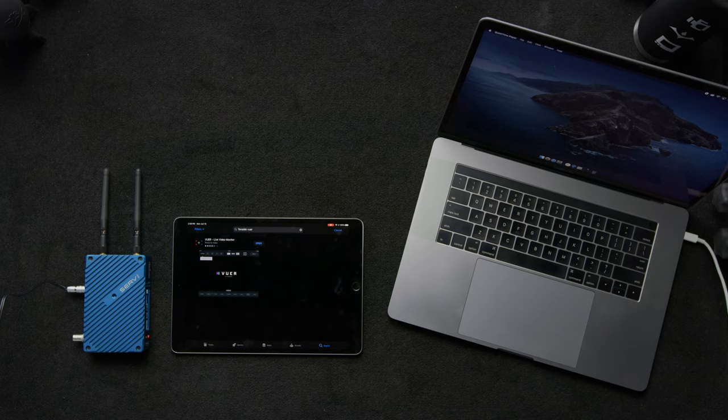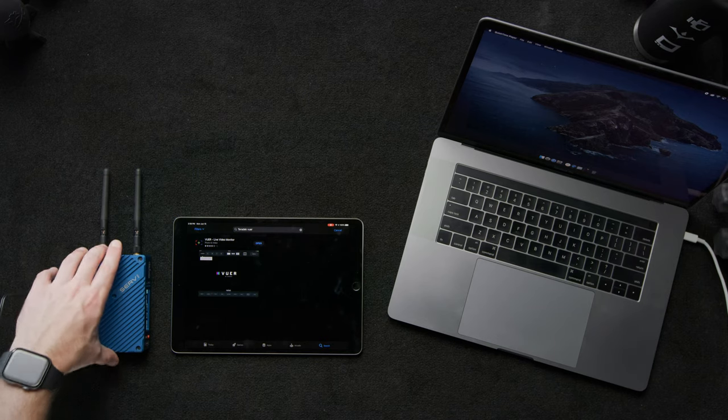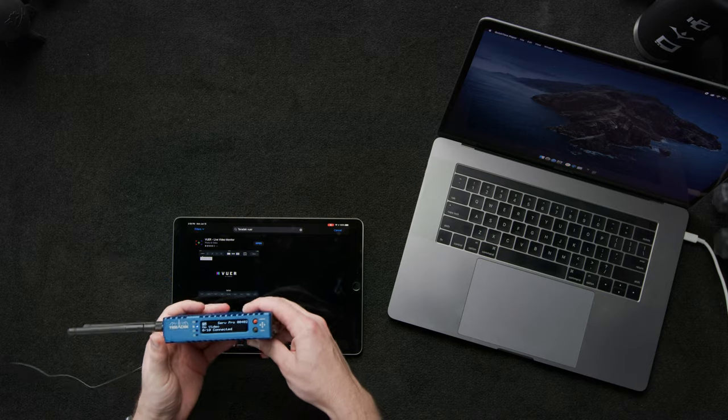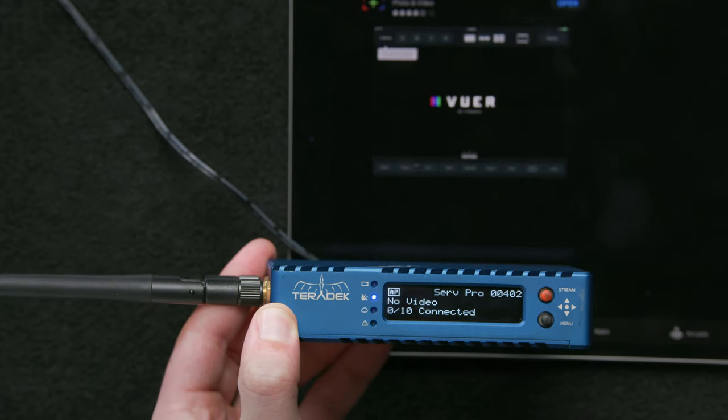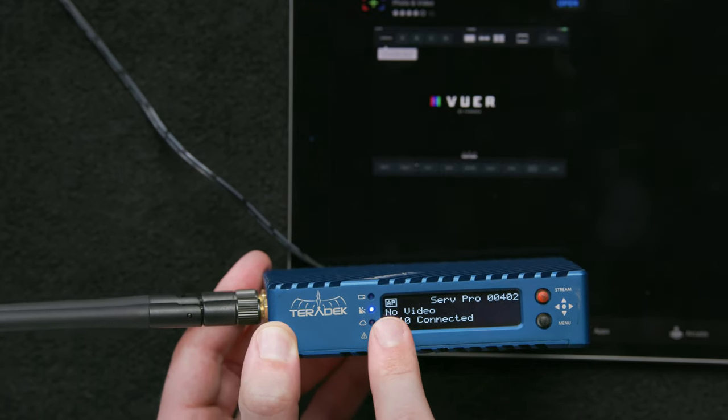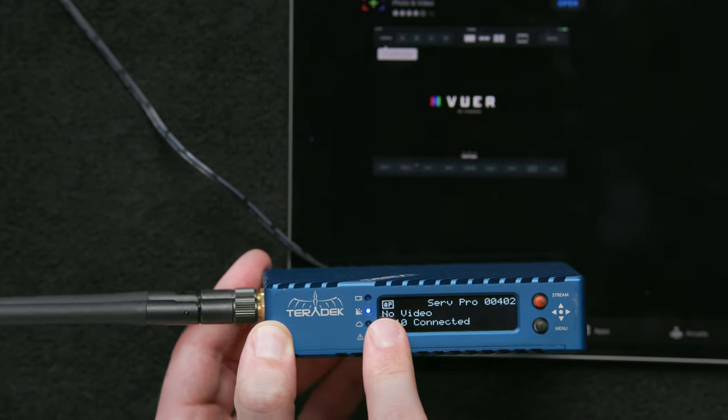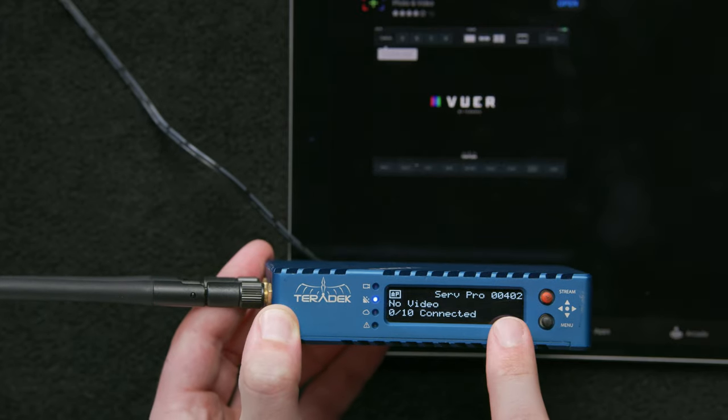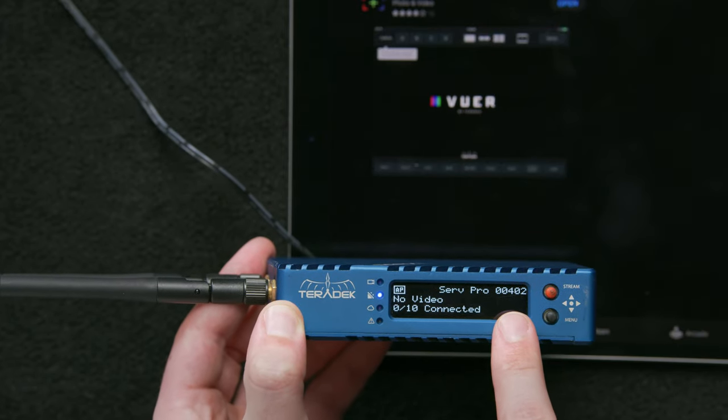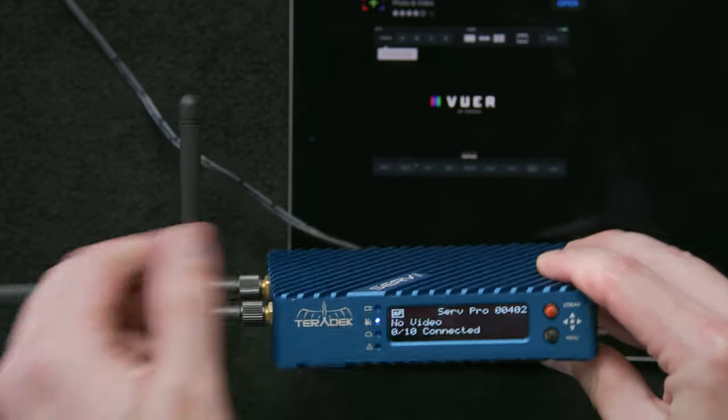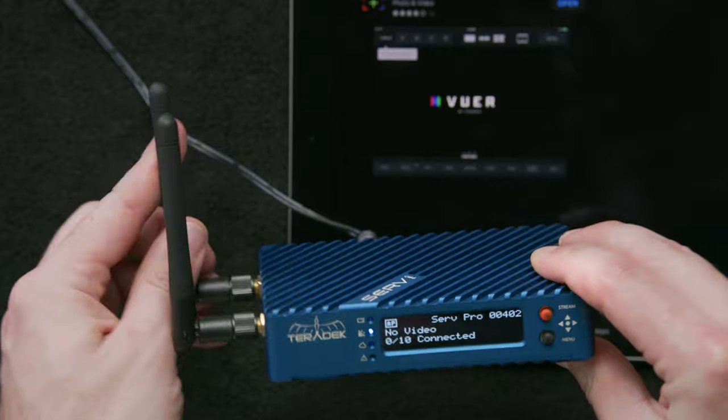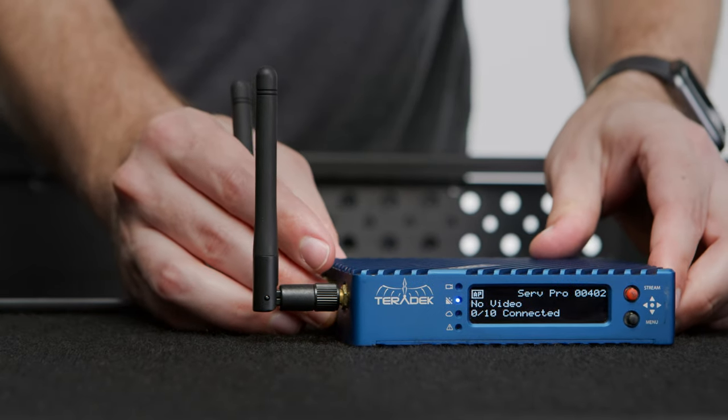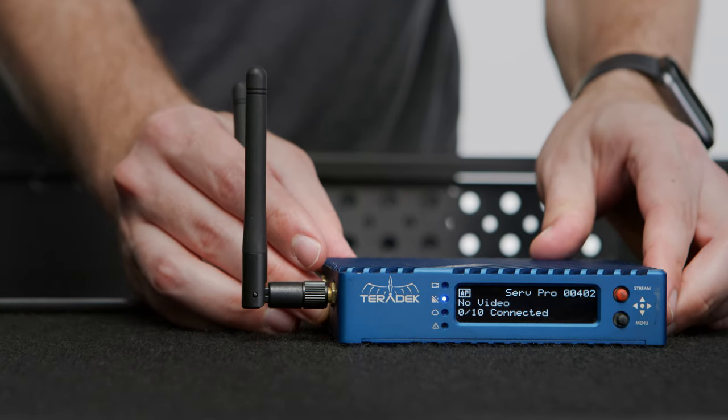Now that we've downloaded Viewer, it's time to reach for our Serv Pro. Once we're up and running, we'll look at our front OLED display and see that we are in access point mode. We'll also see the network generated by the Serv Pro called Serv Pro 00402.